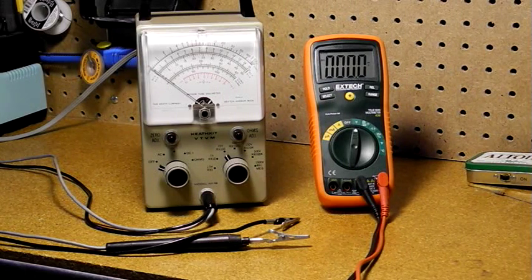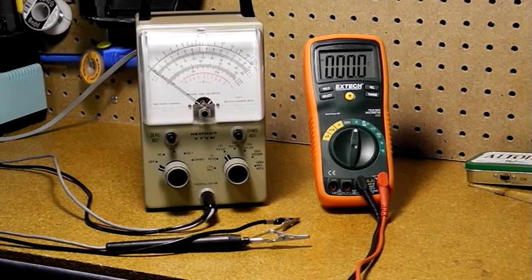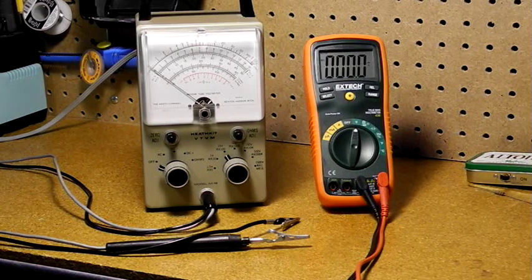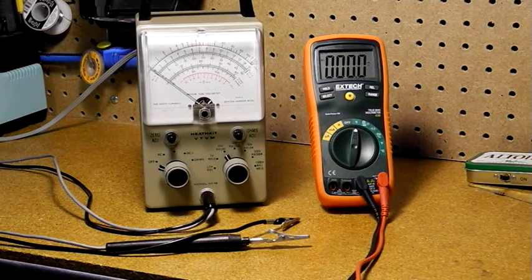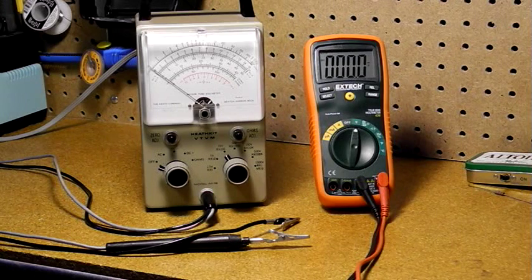Connecting the DMM ground lead to such a radio can short the AC line directly to ground, blowing a fuse and possibly damaging the radio, meter, or operator.